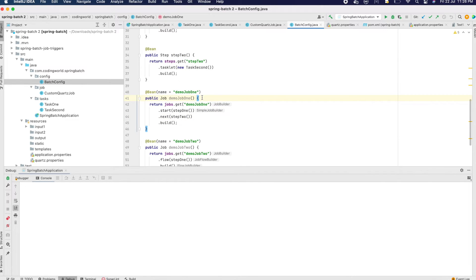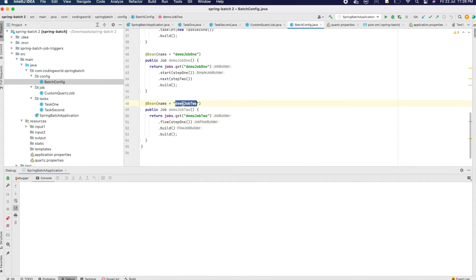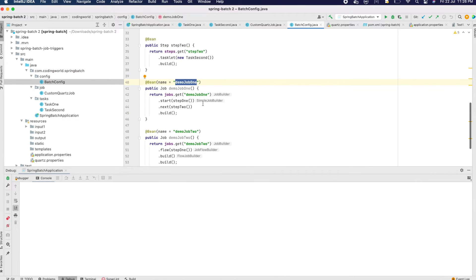Then I am going to create jobs which will execute step one and step two. As shown in our diagram, the first job runs with two steps, and the second job runs with one step. Instead of creating a third task, I am reusing the first one. These are demo job one and demo job two. We have created our jobs and steps — tasks are assigned to steps, and steps are assigned to jobs.